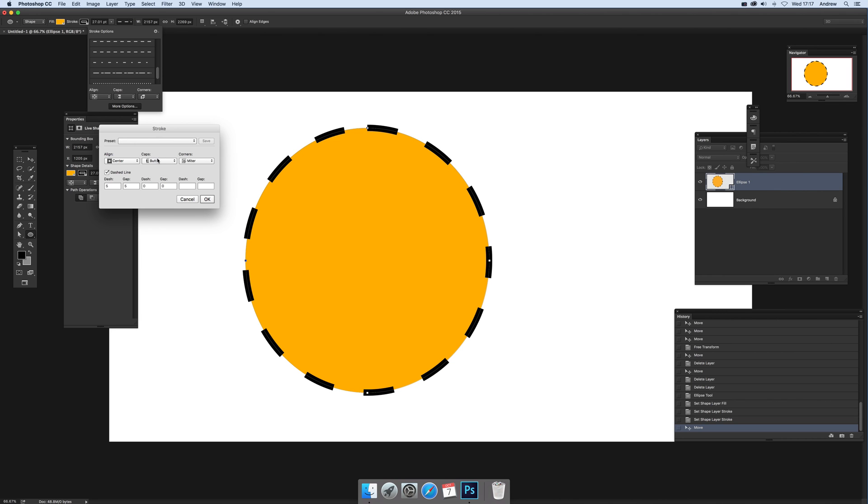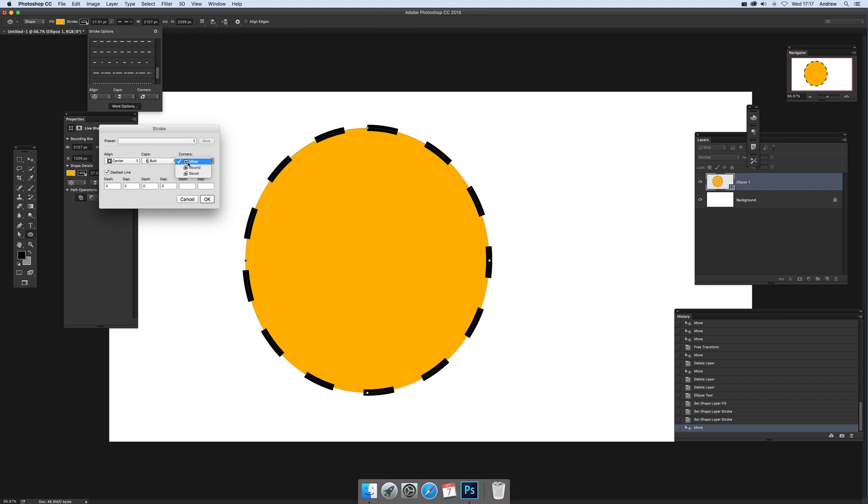Now there's another option over here which is corners, and that's obviously of no use when it's a circle. You actually need some corners to work with. So if this was a rectangle, square, or some shape with that sort of line, you would actually see those options there.